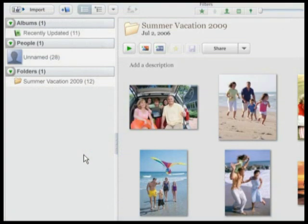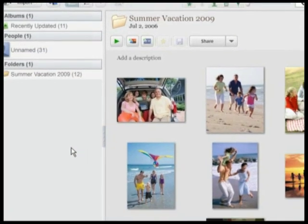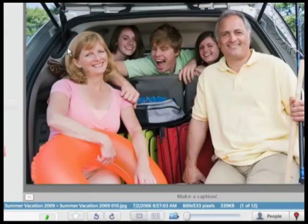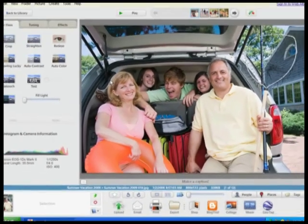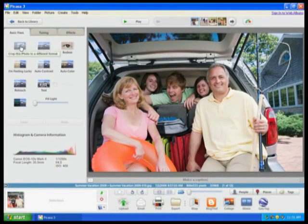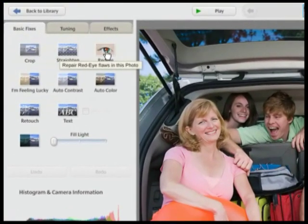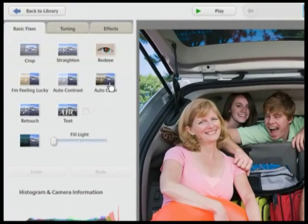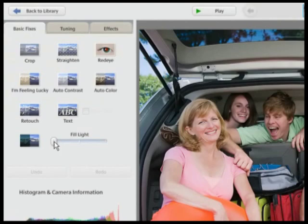This facial recognition feature makes finding people in your photos much easier. Picasa also has some pretty powerful editing capabilities — just double-click any photo to see them. You can crop, straighten, remove red eye, adjust color and contrast, add text, and even touch up your photos.